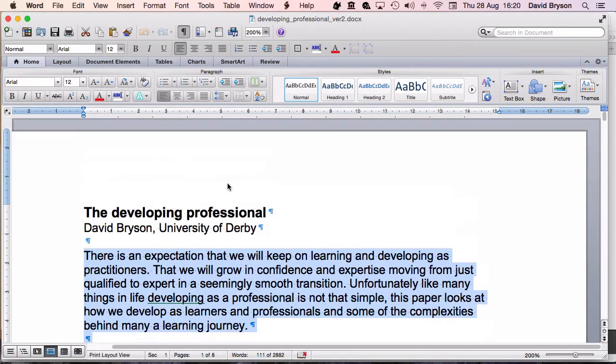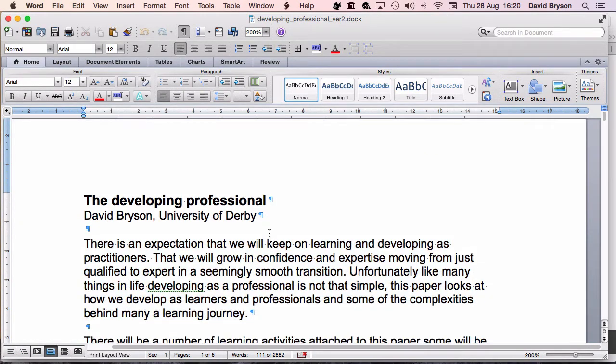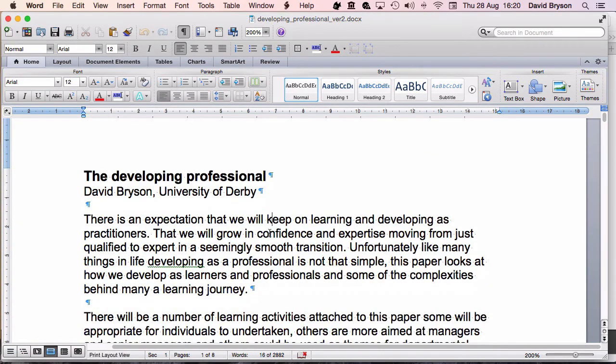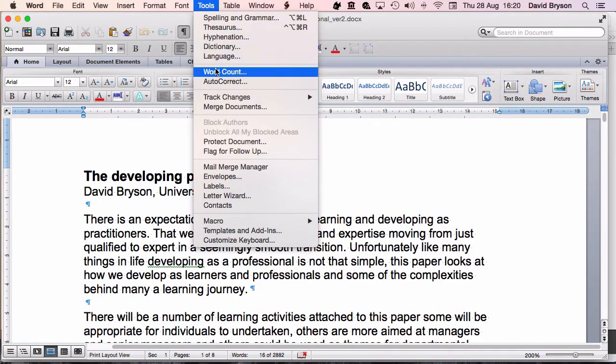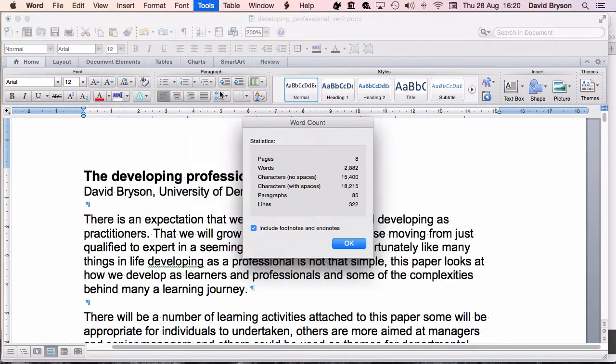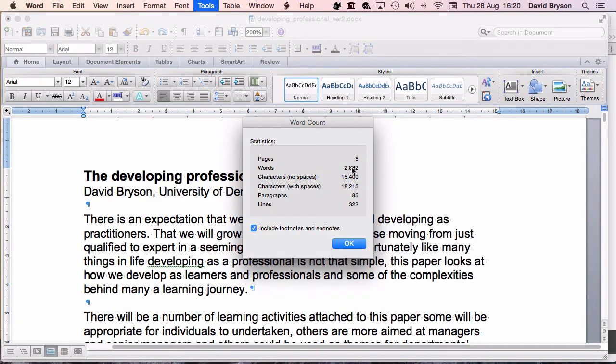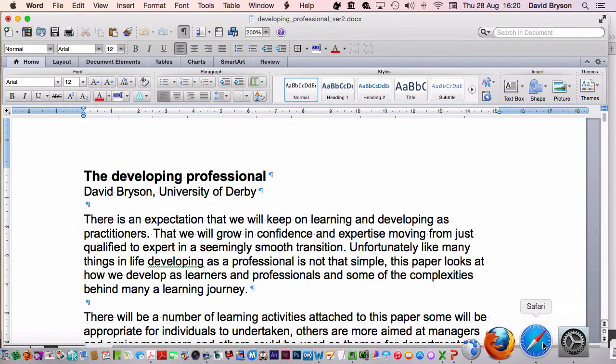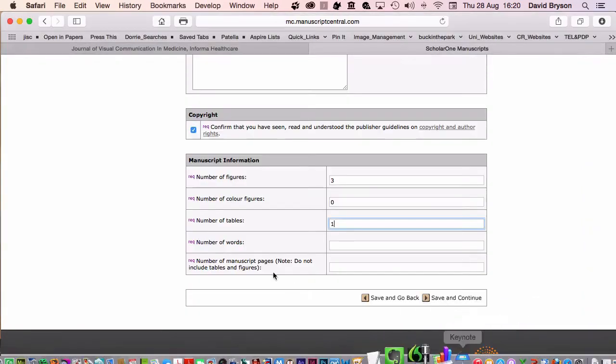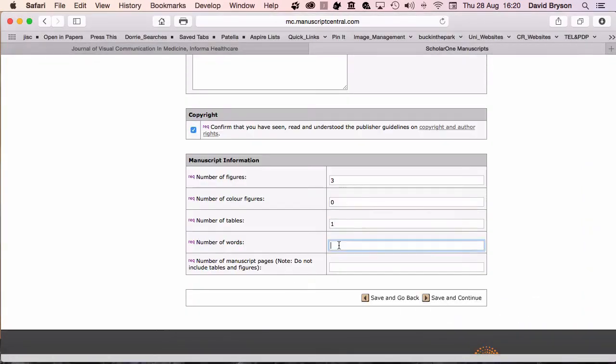Here I've got the full document. In Word, what's very useful, you can go into tools, word count, and it'll tell you the number of words. You can see the number of words for this one is 2,882.